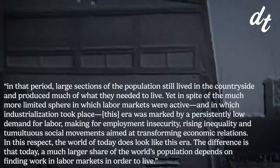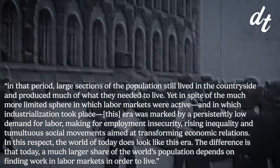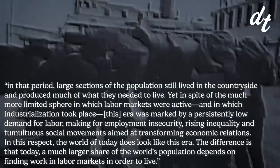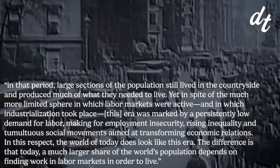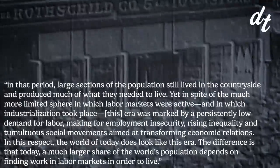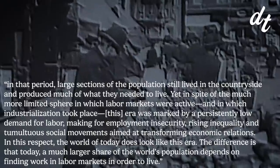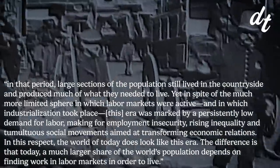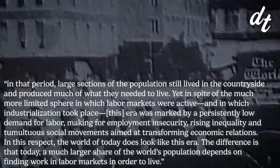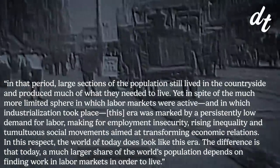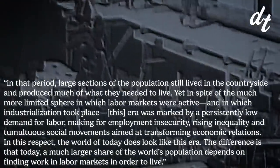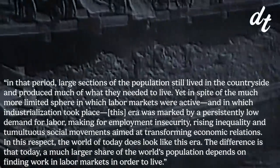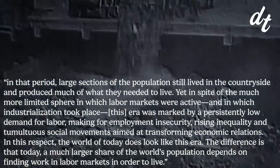But here's the kicker. As Beninov explains, in that period, large sections of the population still lived in the countryside and produced much of what they needed to live. Yet in spite of the much more limited sphere in which labor markets were active, and in which industrialization took place, this era was marked by a persistently low demand for labor, making for employment insecurity, rising inequality, and tumultuous social movements aimed at transforming economic relations.